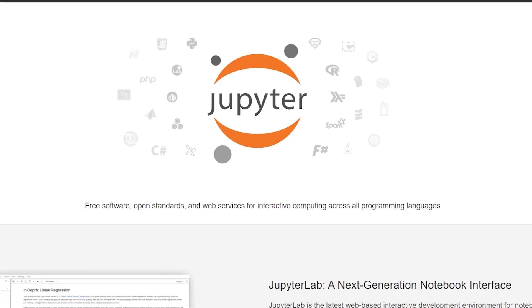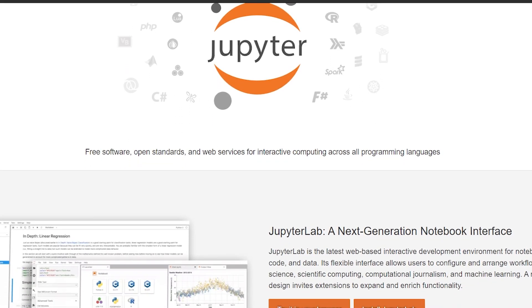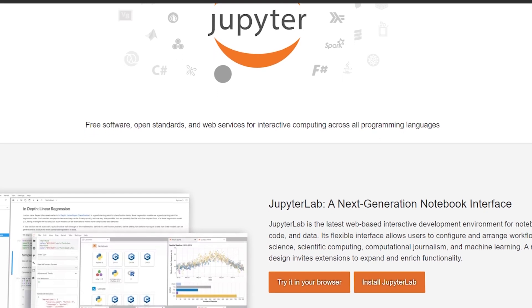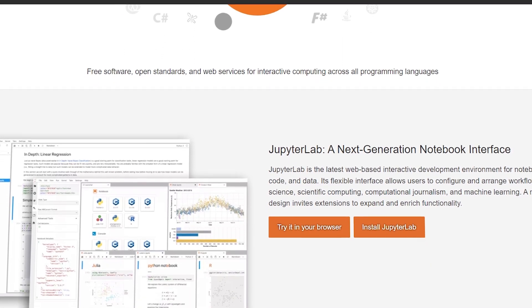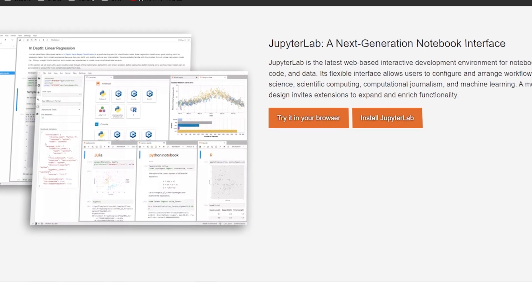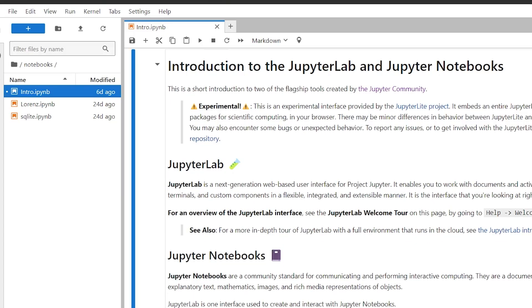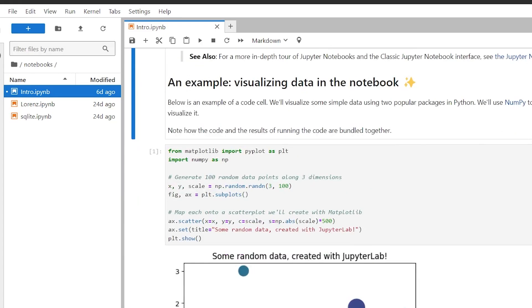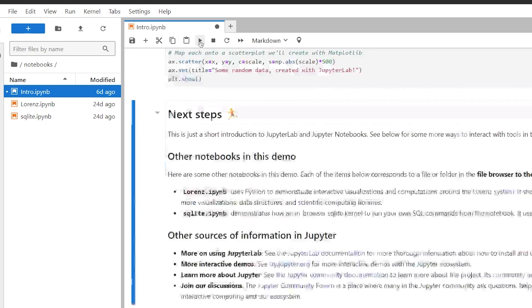On the other hand, Jupyter Notebook runs on a local system and in your default browser. It does not require an internet connection once set up, but lacks the cloud-based features of Google Colab. Jupyter Notebooks are useful for scientific and computational work, especially in physics and data analysis.